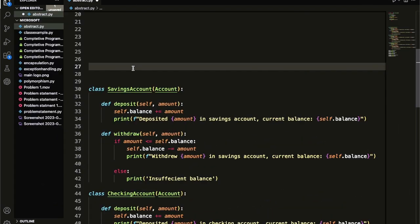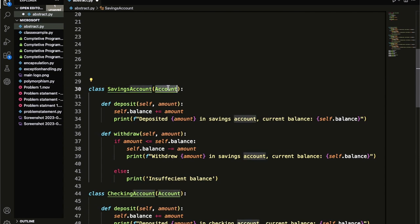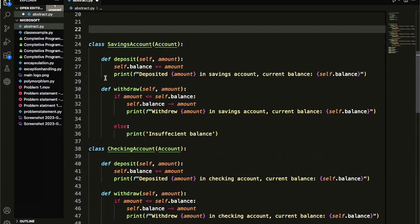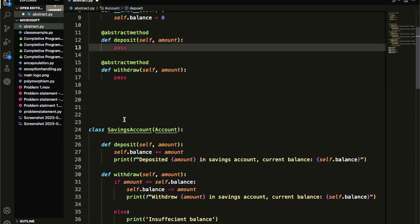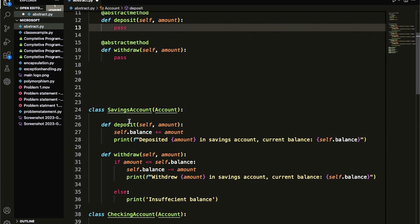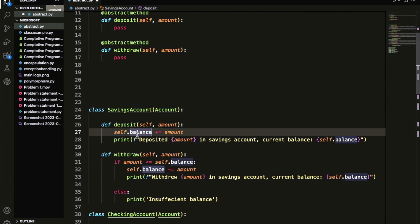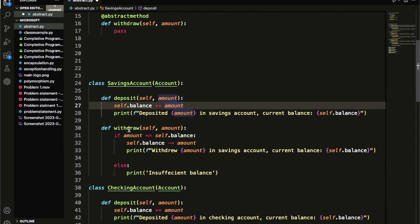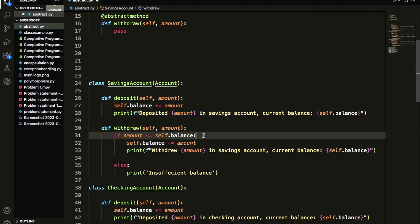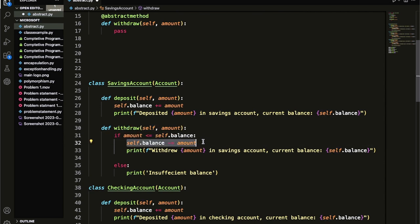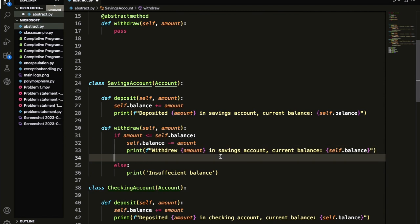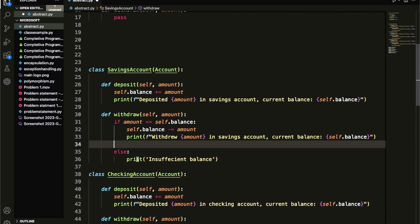Let me write one child class. Here is the child class SavingsAccount. This class inherits the account class and provides the implementation for the deposit method. The deposit method comes from the parent class without any implementation, but the child class provides the implementation specific to this savings account — adding the balance with self.balance += amount, then printing the deposited amount and current balance. For withdraw, I first check if the account has sufficient balance. If so, I withdraw the amount and print a statement; otherwise I print 'insufficient balance'.